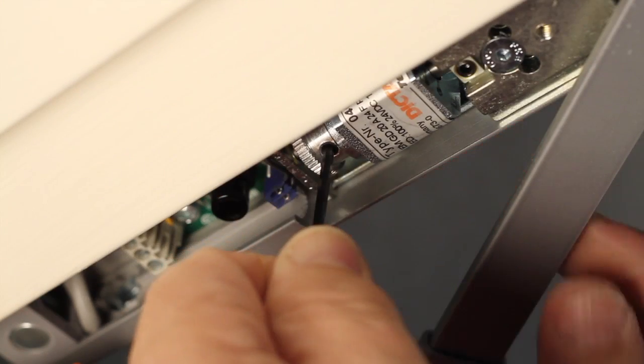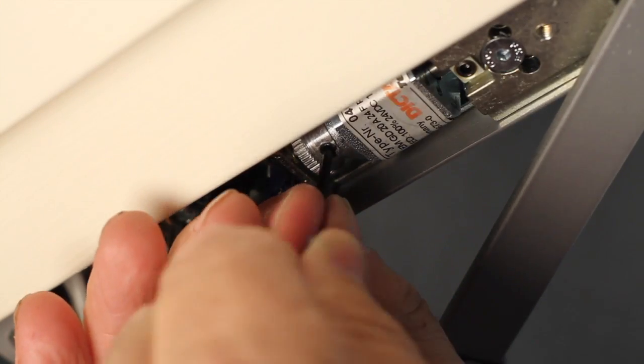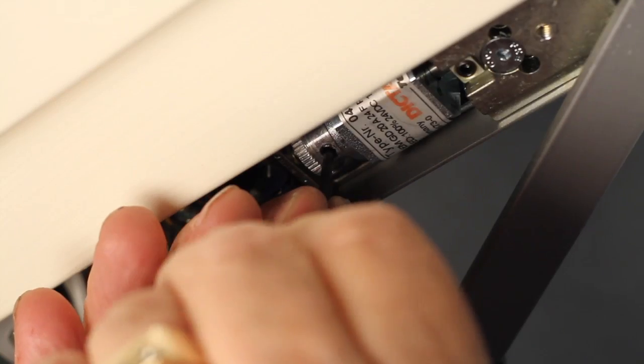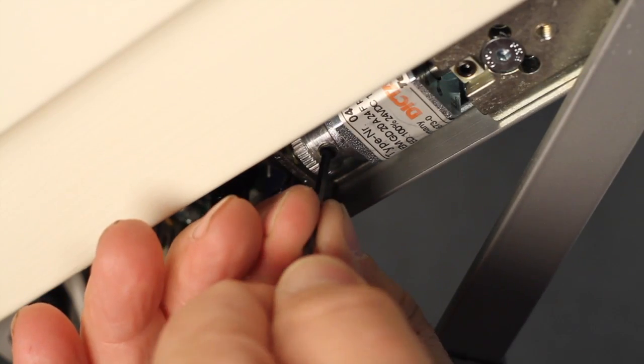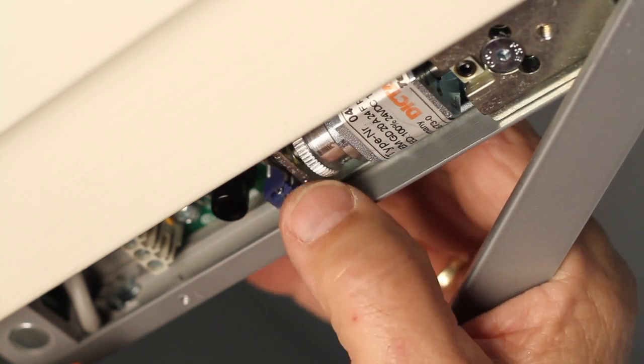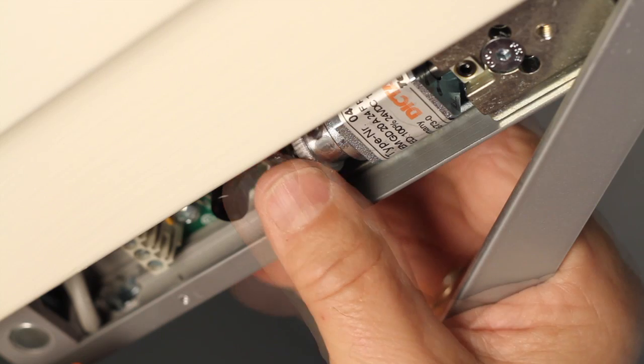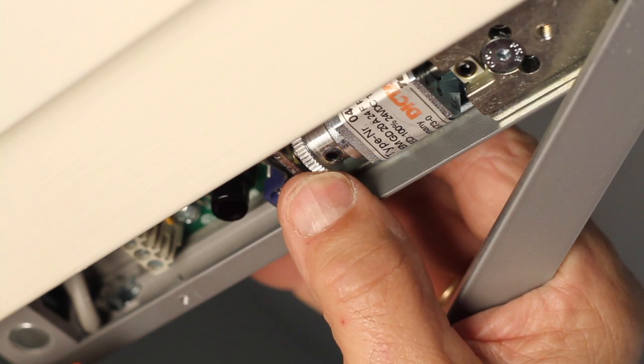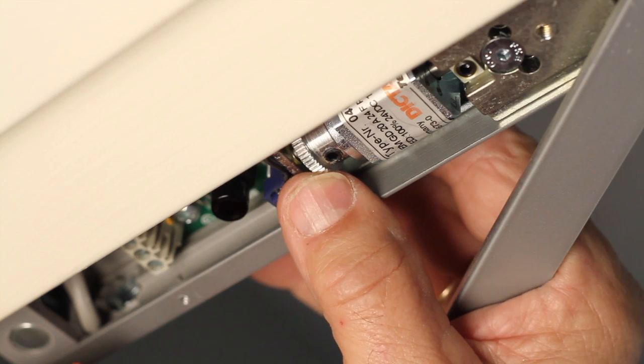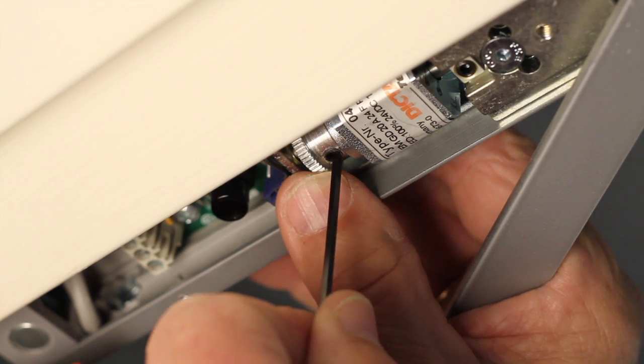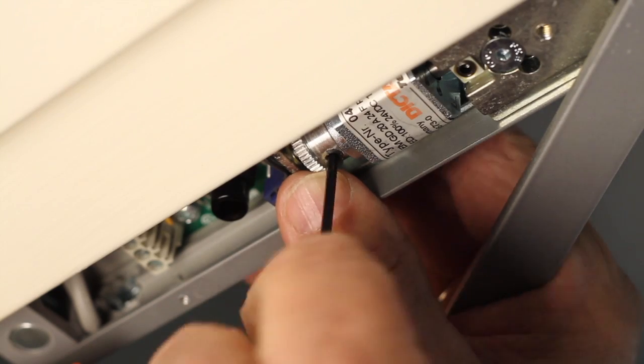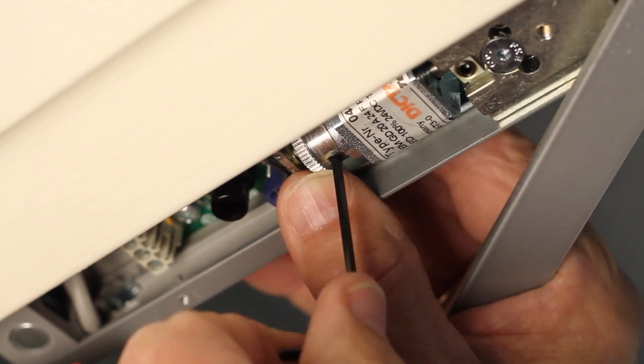Now loosen the 2.5 mm hex lock down screw as shown. Turn the knurled wheel clockwise to increase holding force and counterclockwise to decrease the holding force. When you have obtained the desired holding force, retighten the lock down screw.